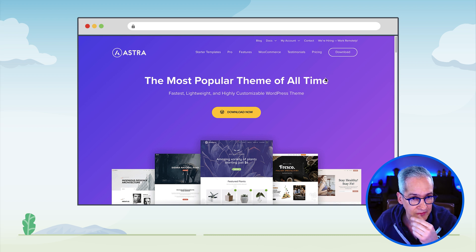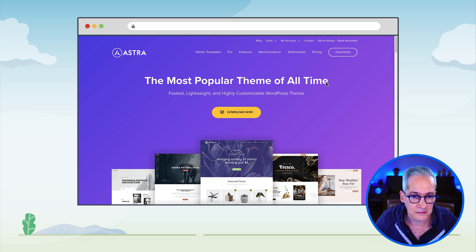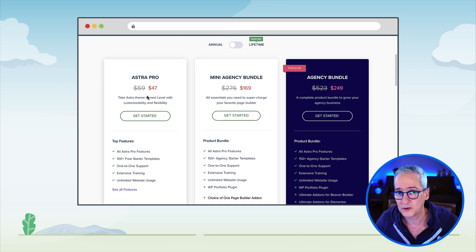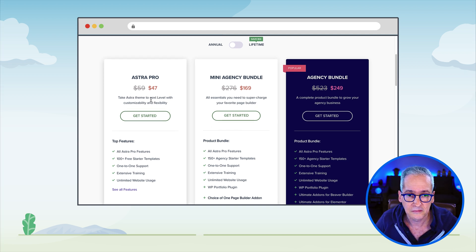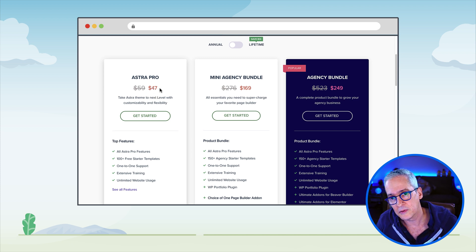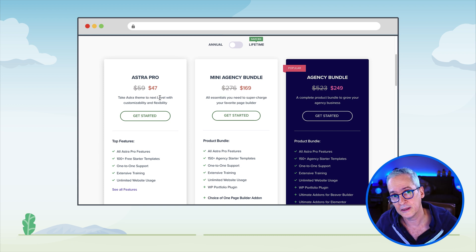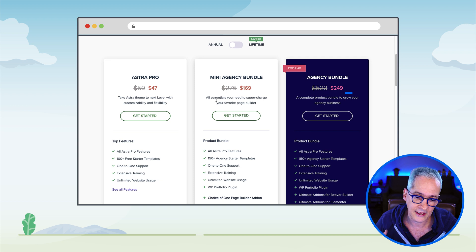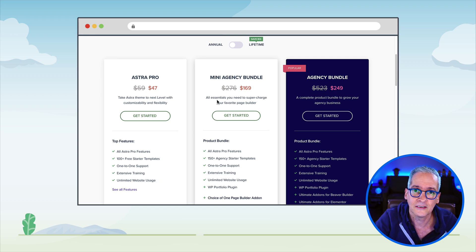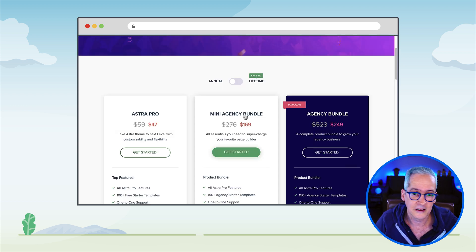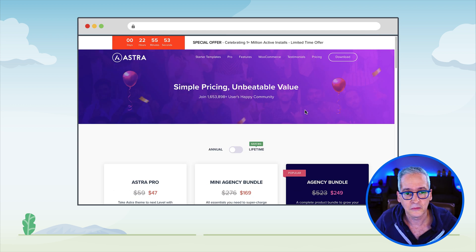Astra offers a free version that is nice and powerful, and they also have the option of upgrading to Pro with different price tiers. If you are an individual site owner, you get a much better price. If you are developing for clients, there is a mini-agency bundle, or a larger agency option as well. There are other options in the market too, such as Genesis themes and WP Ocean, among many others.